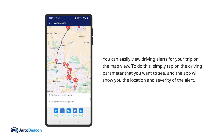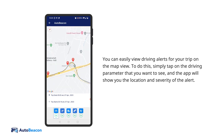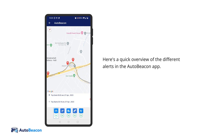You can easily view driving alerts for your trip on the map view. Simply tap on the driving parameter that you want to see, and the app will show you the location and severity of the alert. Here's a quick overview of the different alerts in the AutoBeacon app.